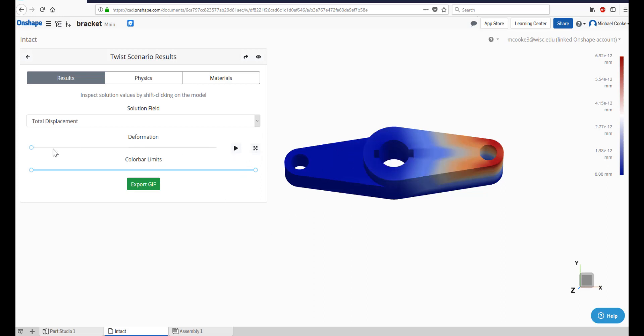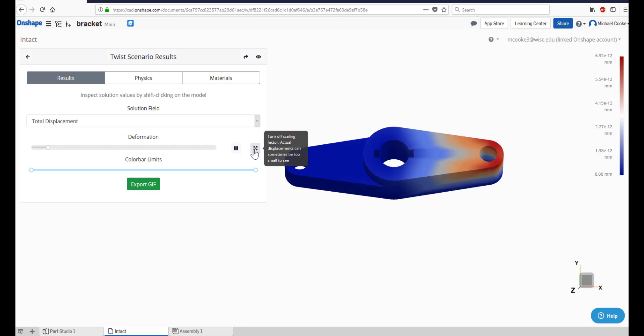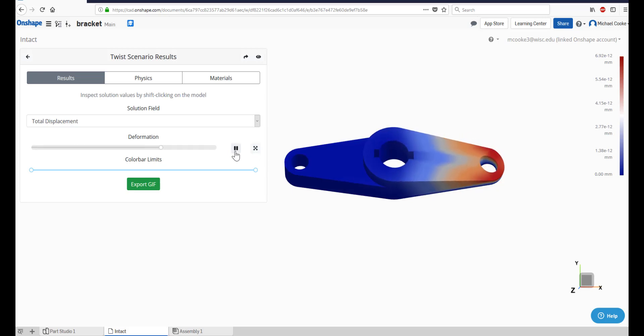The deformation slider provides an animation of how your model will behave under the given loading conditions. If deformations are small and hard to see, click the scaling factor box to exaggerate deformation for better visualization.